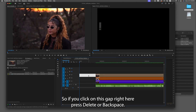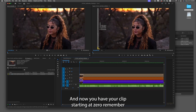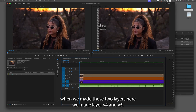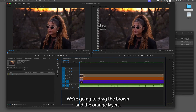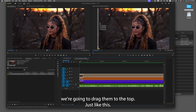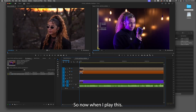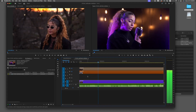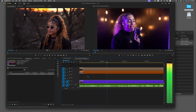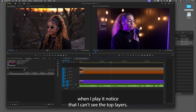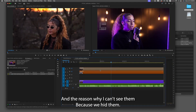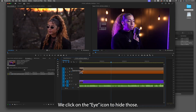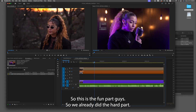Let's bring the video clips all the way down to zero. Click on the gap, press Delete or Backspace, and now you have your clips starting at zero. Remember when we made layers V4 and V5 — we're gonna drag the brown and orange layers to the top. When I play this, notice I can't see the top layers because we clicked the eye icon to hide those.